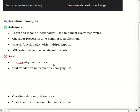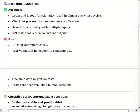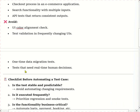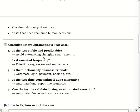Test cases we avoid for automation include: UI color and alignment checks, text validation in frequently changing UI, one-time data migration tests, and tests that need real human decision-making. These test cases we avoid for automation.